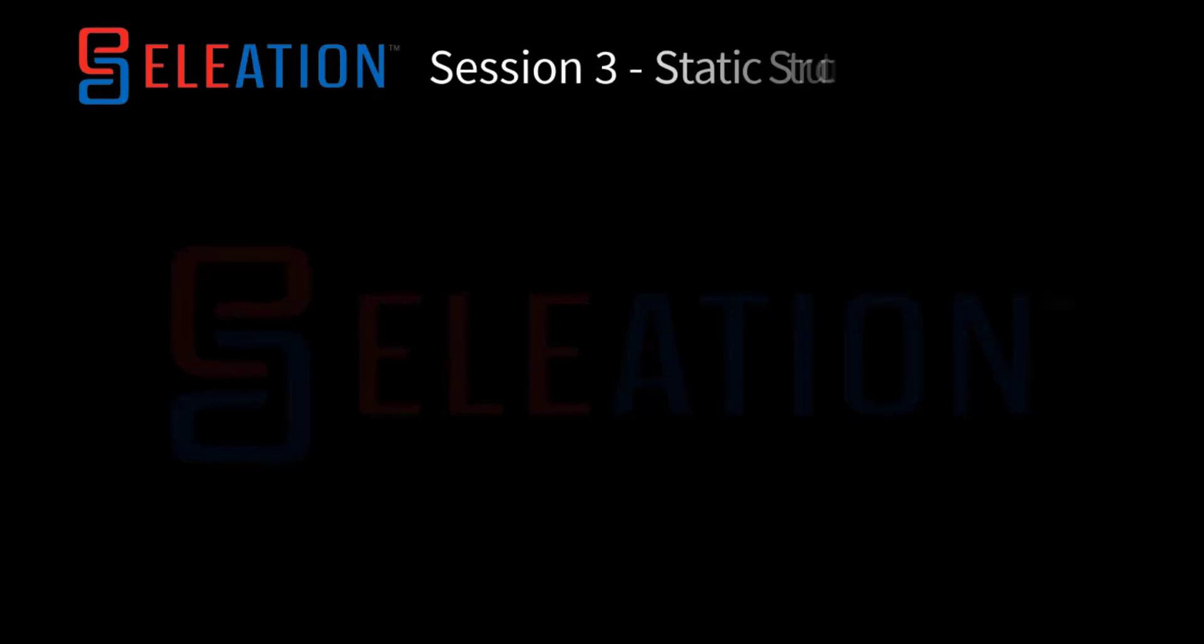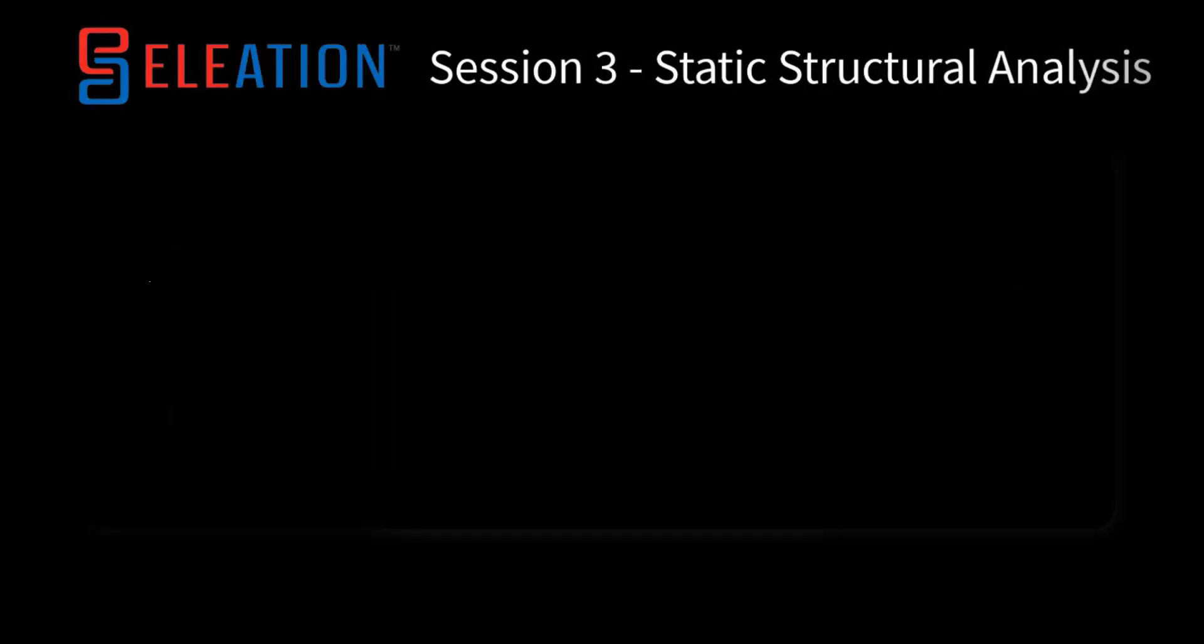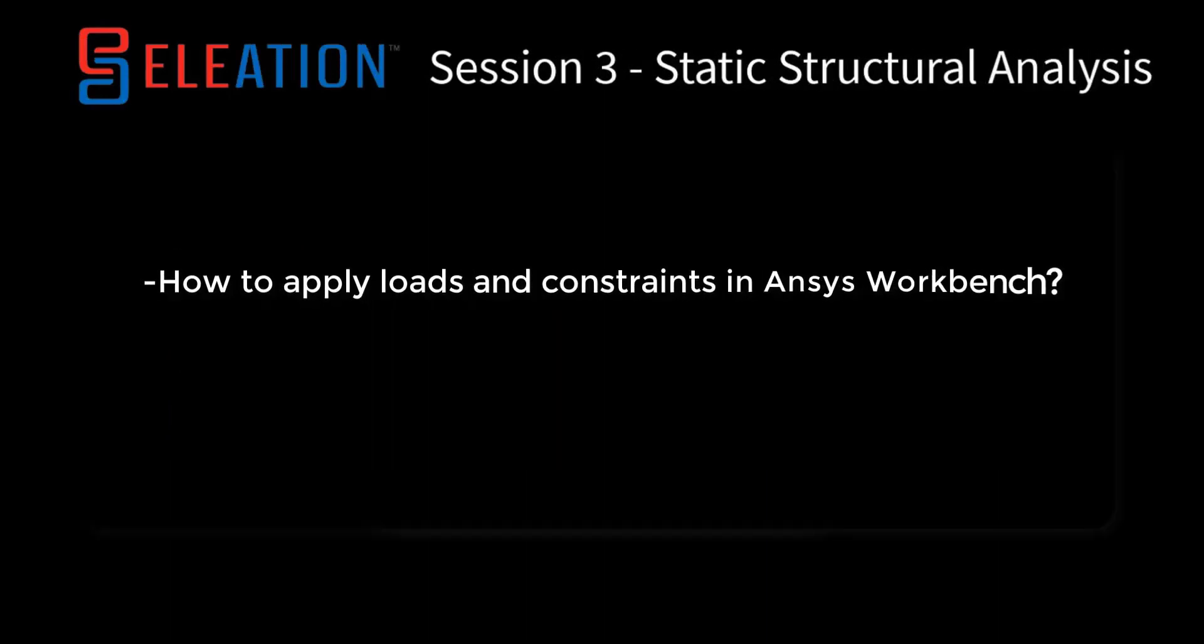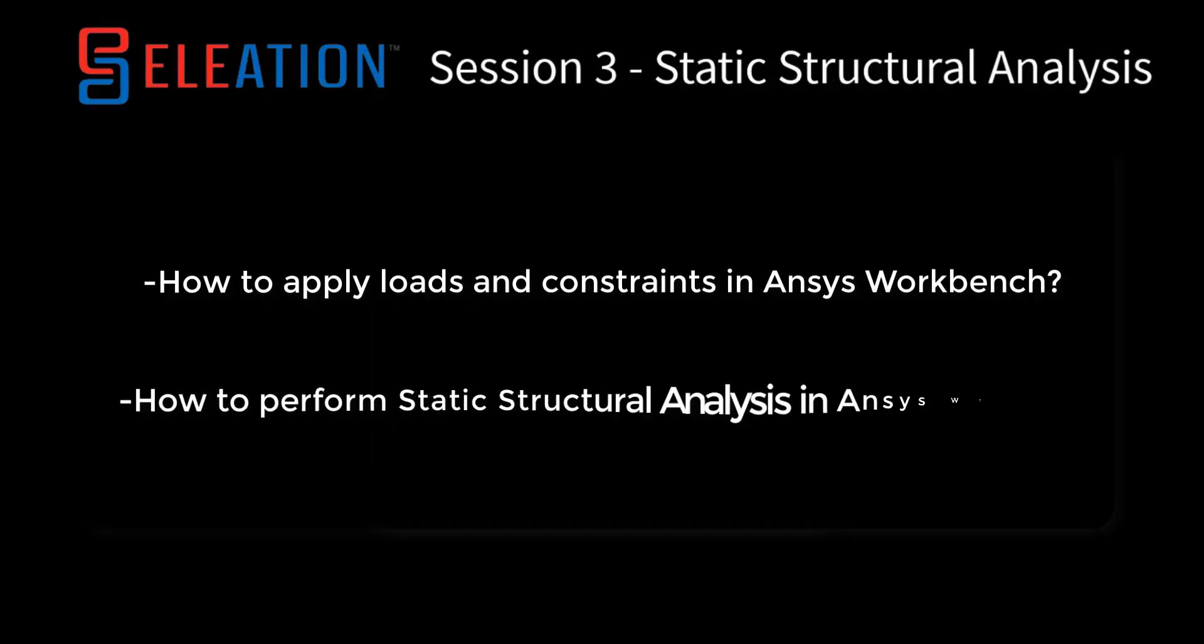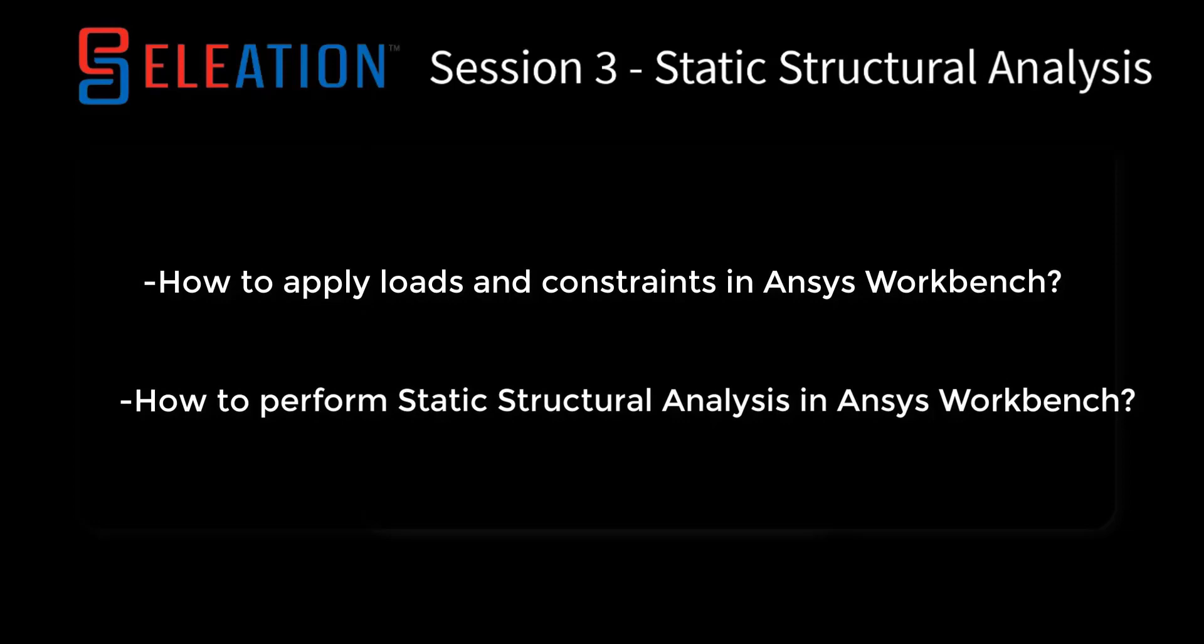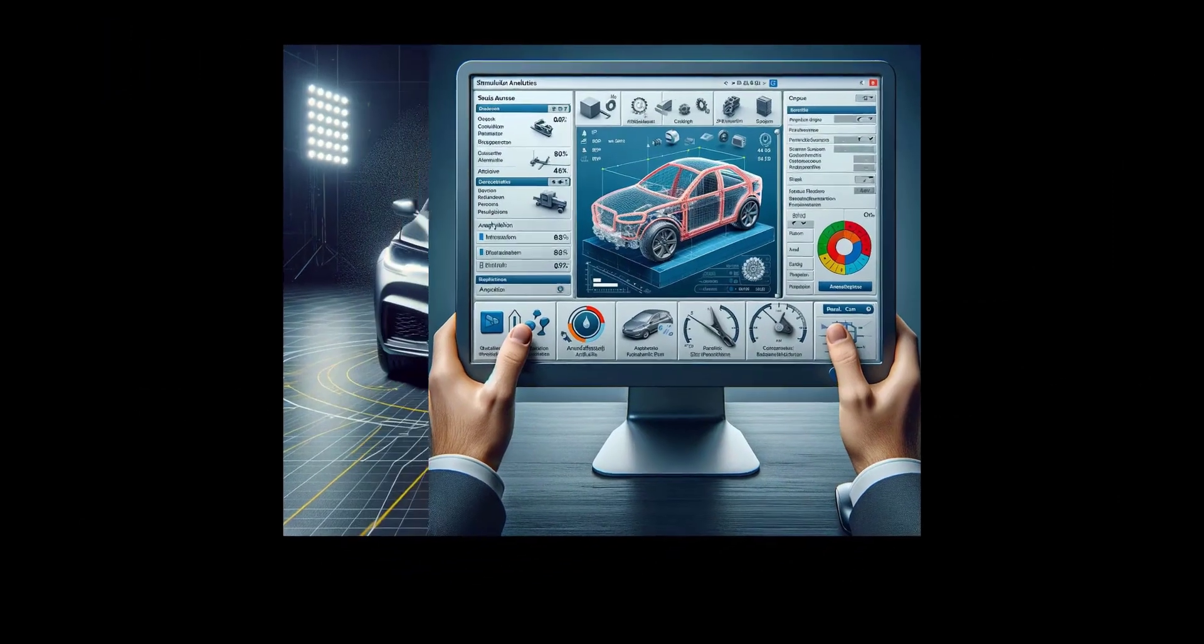In this section, we will learn How to apply loads and constraints in ANSYS, How to perform Static Structural Analysis in ANSYS Workbench.